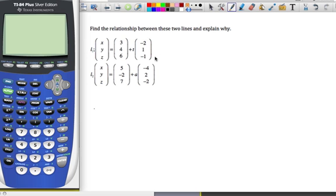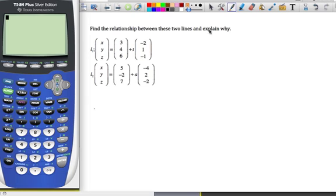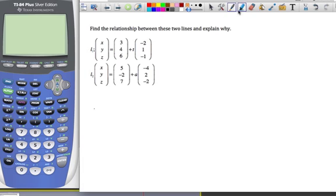Today we're going to look at relationships between two vector equations of lines, and we're going to consider line one and line two. The first thing you want to do is always look first at the direction — that's this one here and this one here.